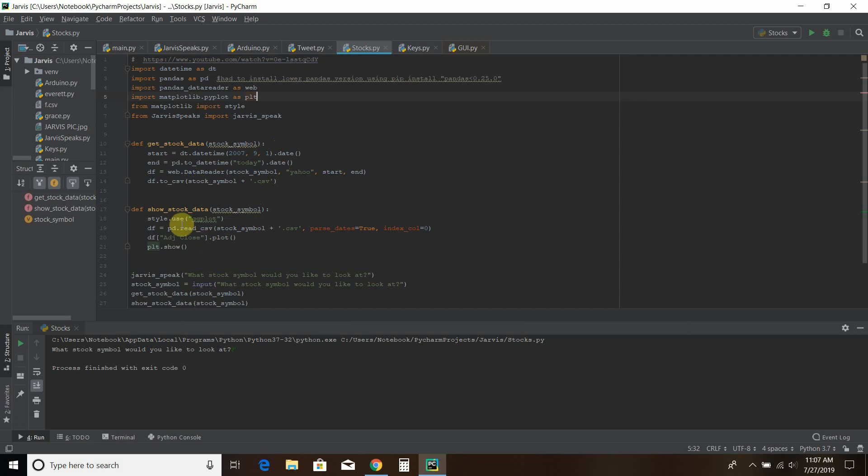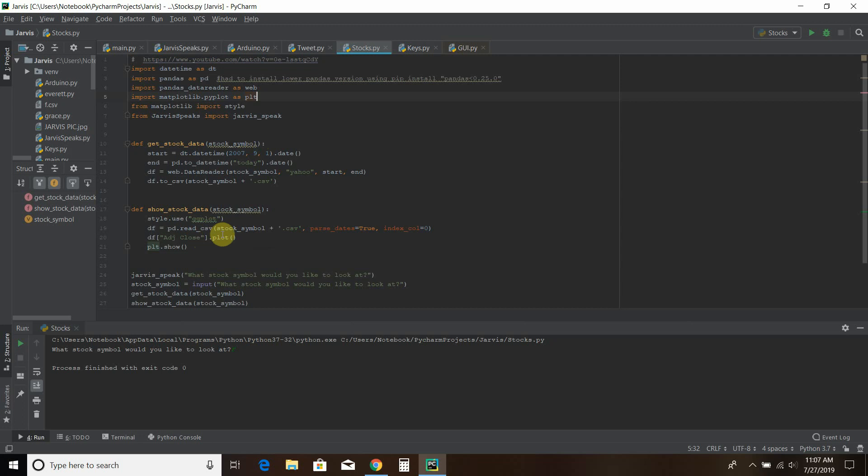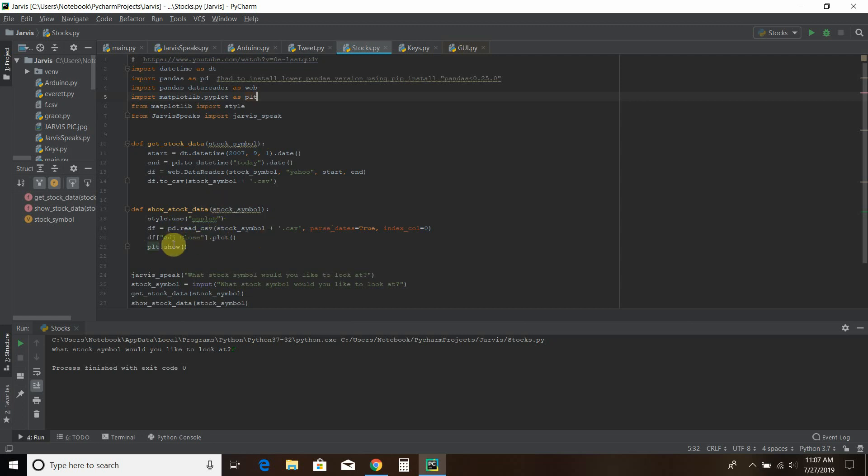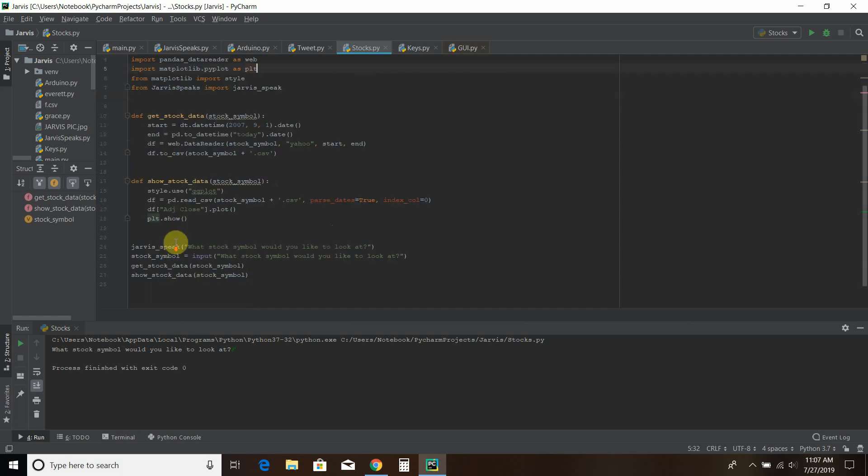Then the next one uses this style called ggplot. I have not used any other style yet, so I have no opinion on what's the best one to use. Then we read from that file the stock symbol. This gives the dates as headers. And then I want to look at the adjusted close. You can open up that Excel file and look at all the columns to see what options you have. Then you plot it. Then you show it. And then those are the two functions.